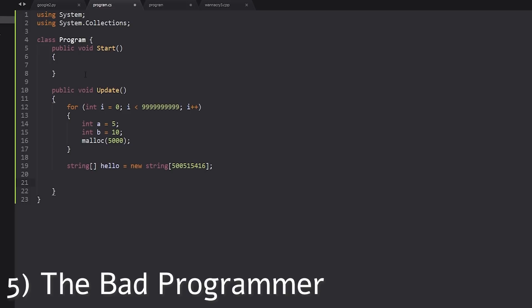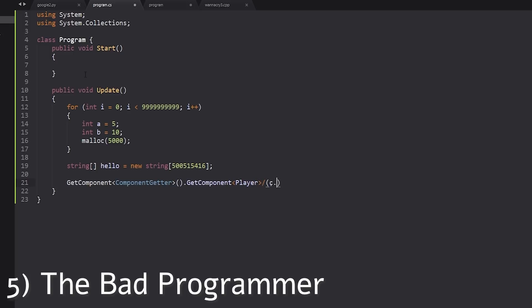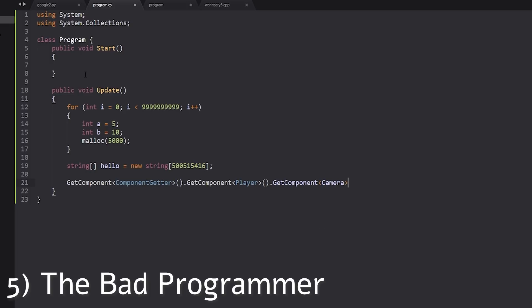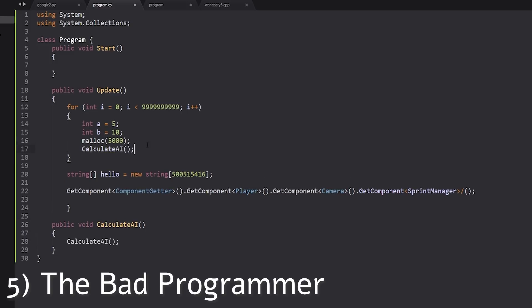And while we're started, let's also make something like, I don't know, get component. Component. Actually, let's do something like get component. Component getter. And dot get component player. I actually don't need the player. I kind of need to get the component camera. But I actually don't need the camera. I actually need the sprint manager. Okay, now that I have the sprint manager, guys, I can do some more stuff. Let's also put the AI system, public void, calculate AI. Actually, let's make this function recursive. Because recursive means good. And let's make it run every single, let's put it in the loop. That should be amazing.